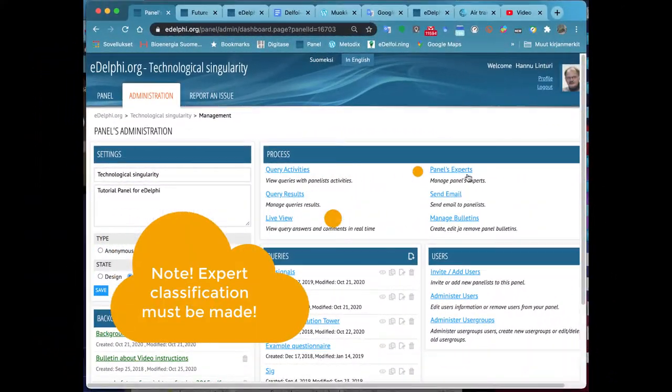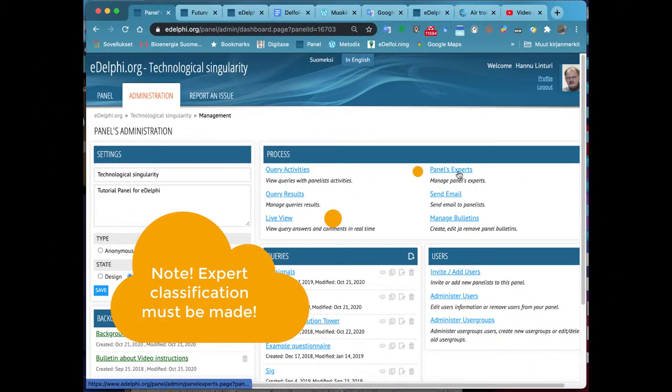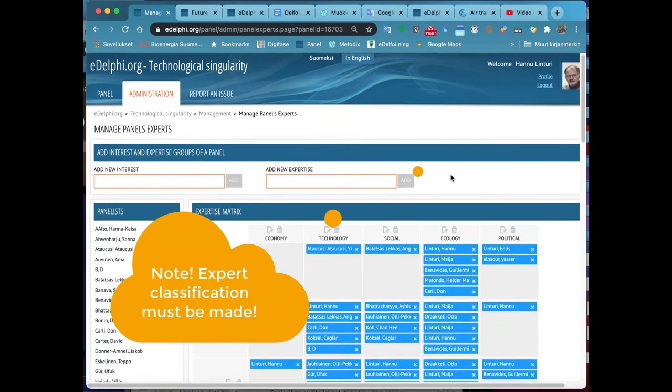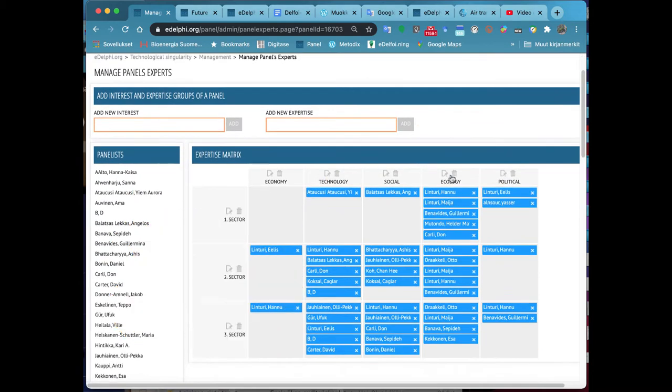Now you will see the Query Page menu in front of you. By moving the cursor over the page, you can see the nature and use of each query type on the right.